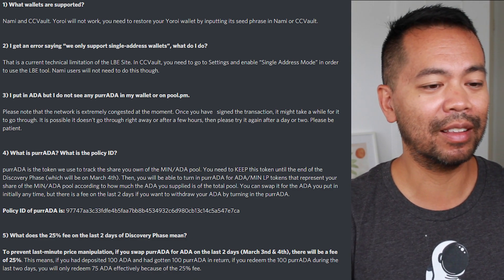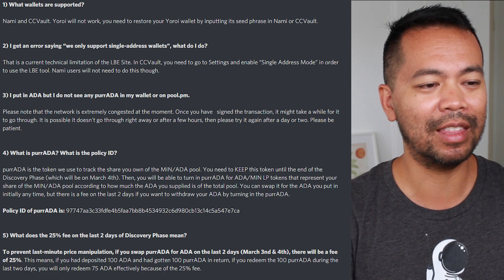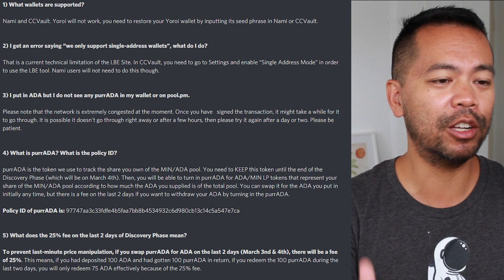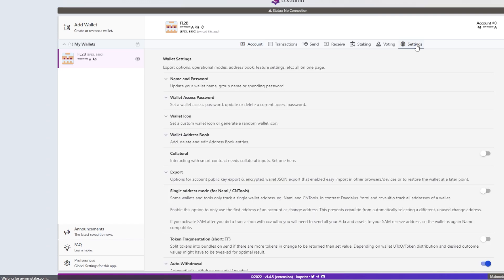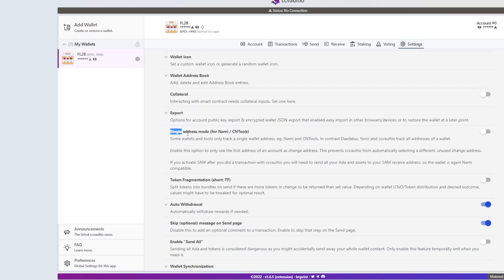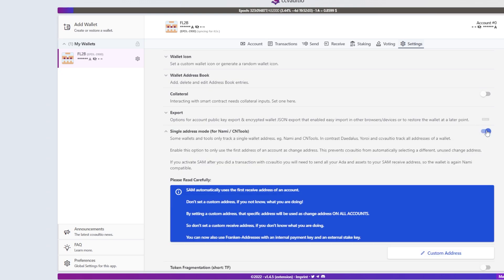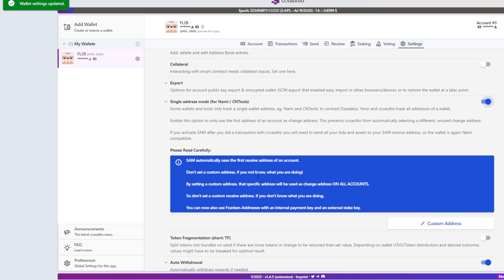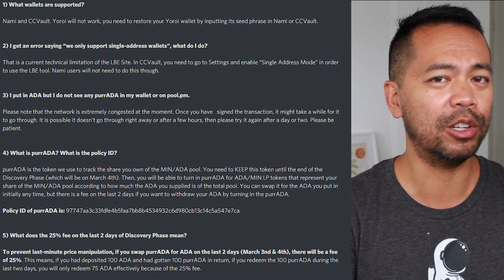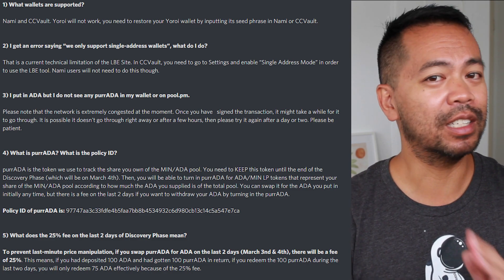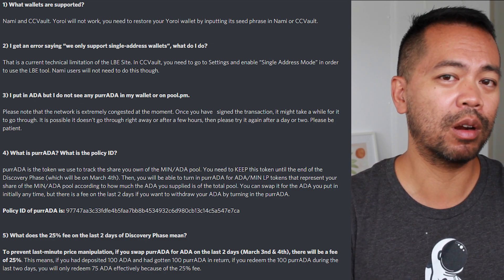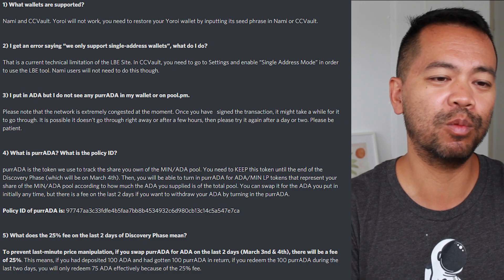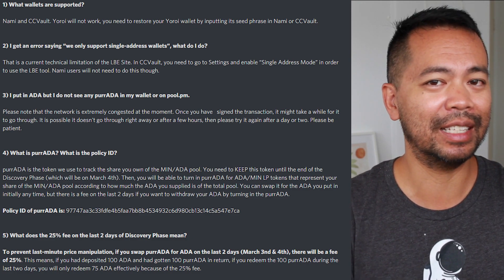Once you've got that working, there may be some other issues with this particular site and CCVault. It will only work in single address mode, so CCVault needs to have single address mode enabled. You can go into the settings and set that up. This will make it act in a very similar way to how NAMI wallet works, since NAMI wallet is a single address wallet only as well. You only need to do this if you see an error that says we only support single address wallets.